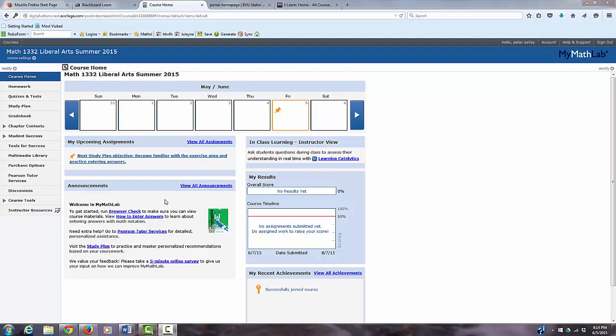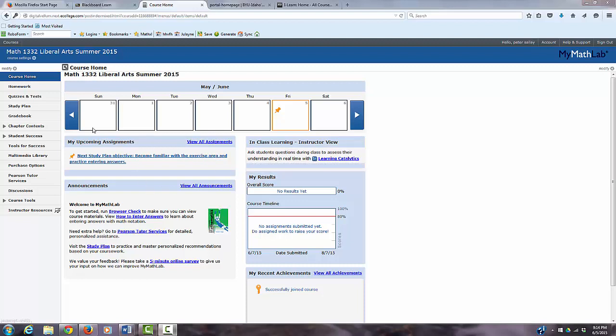When you log into MyMathLab, this is your main screen, it's your dashboard, and it gives just a quick overview of things.